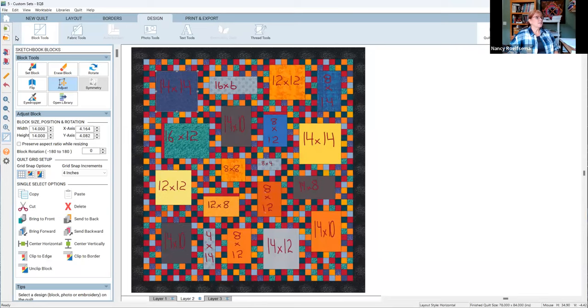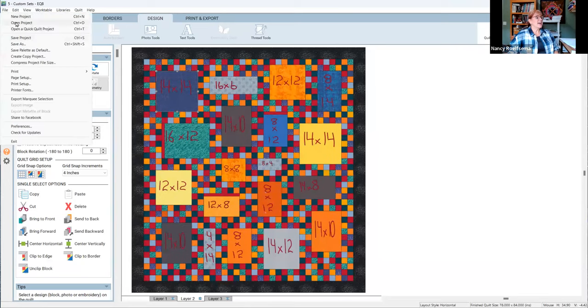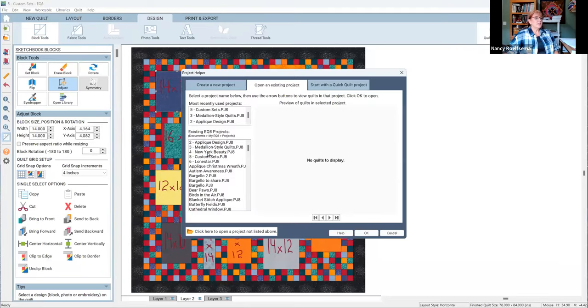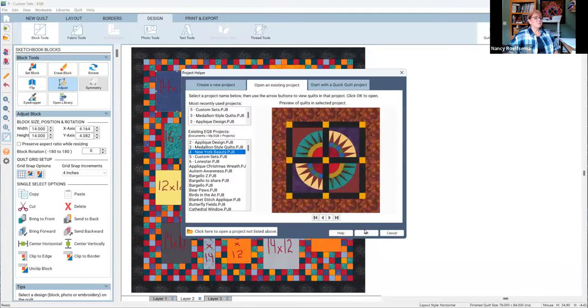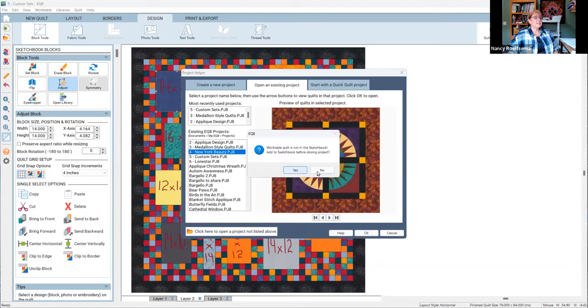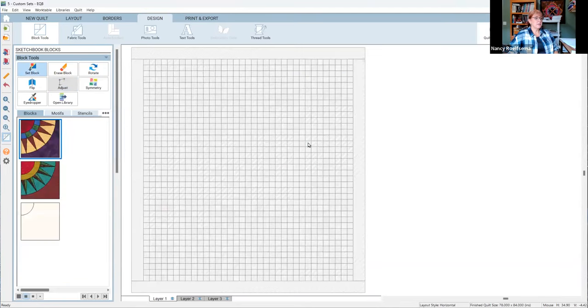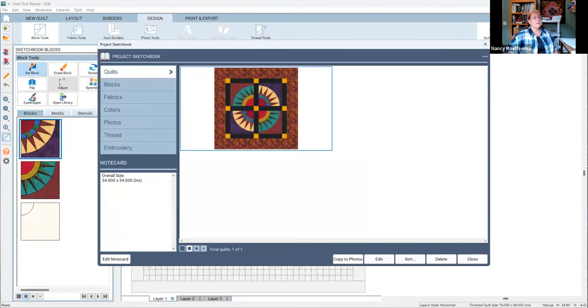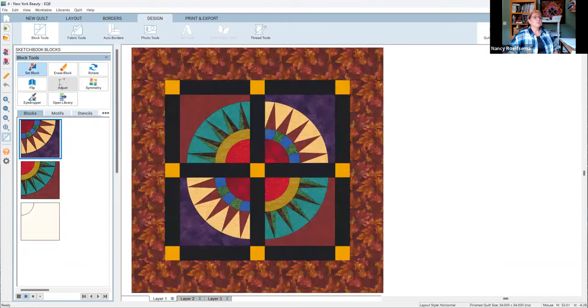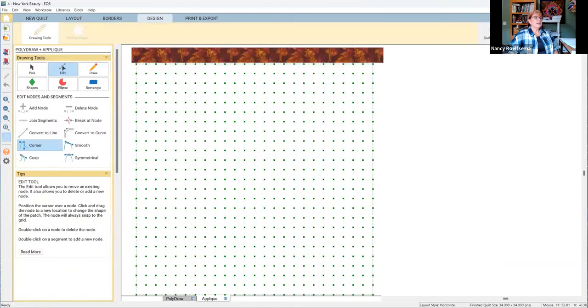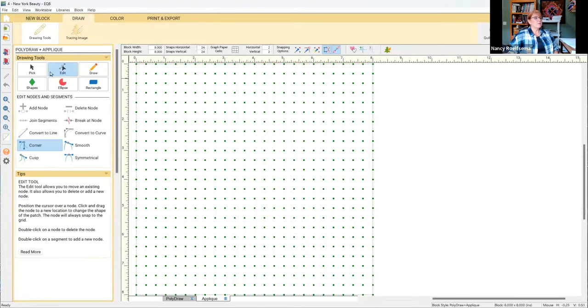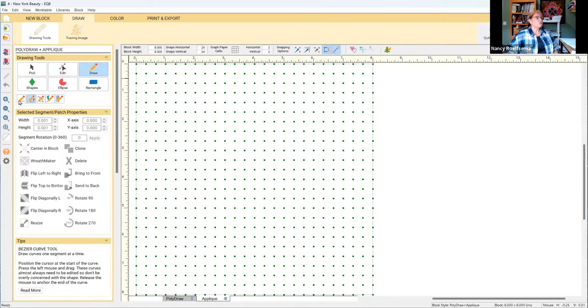The next class will be New York beauties, and it always has been, will probably continue to be my favorite one. I love making New York beauties. I've made so many different types and styles of them, but what we'll really learn in class, not only about layout, but we will learn the idea of drawing your own New York beauties.